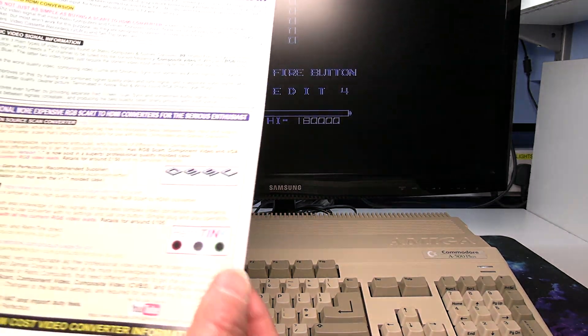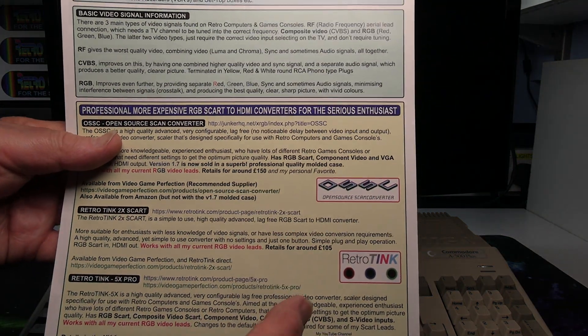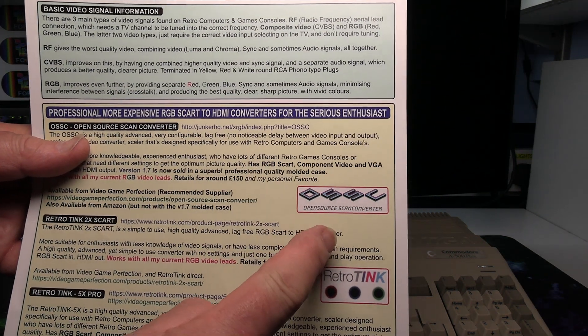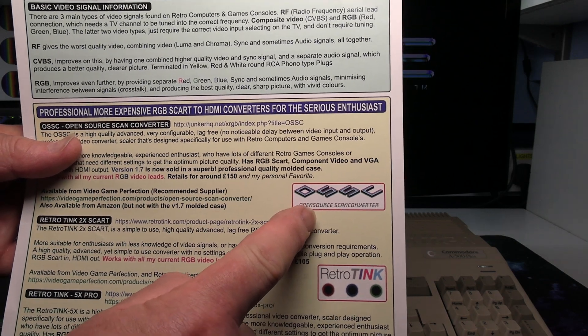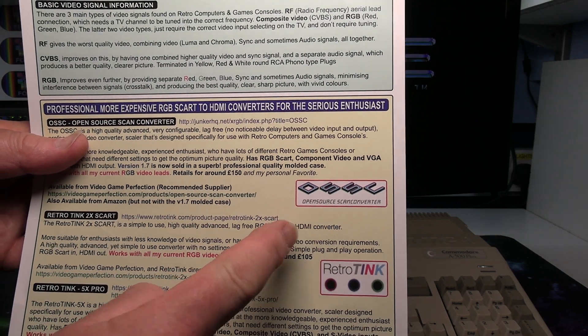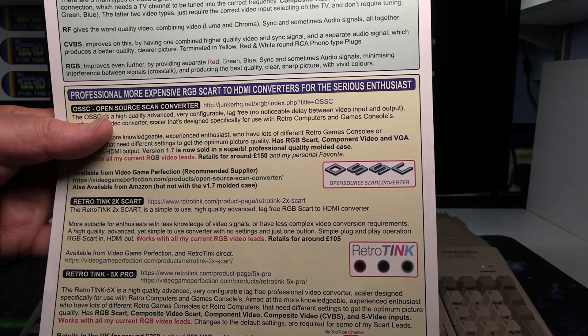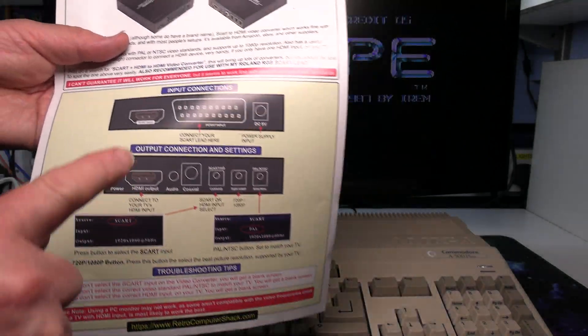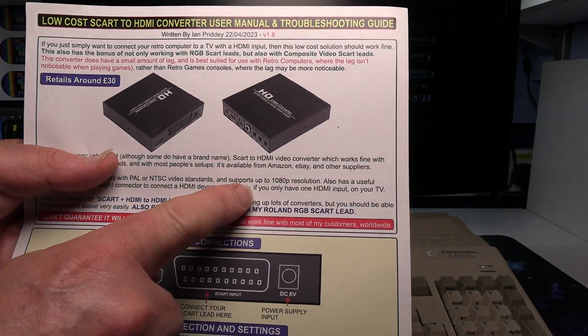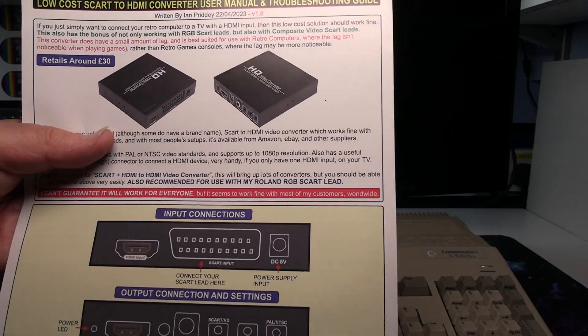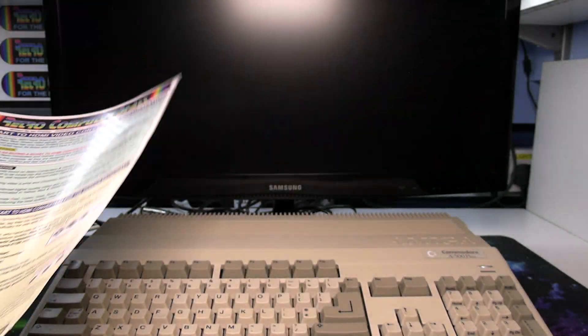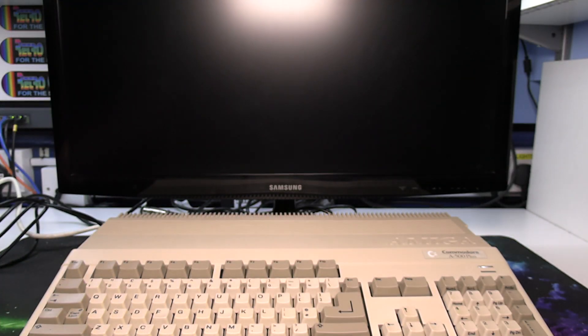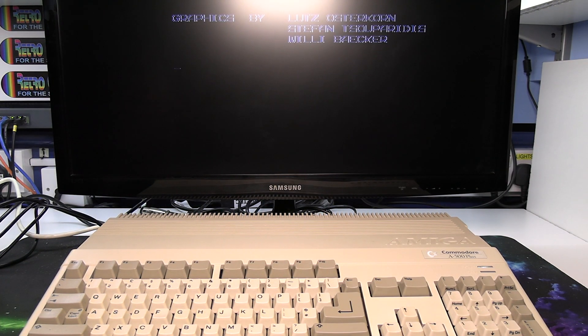Also all my RGB SCART leads are compatible with these professional HDMI SCART to video converters. The Retro Tink, the OSSC and this low cost one that I recommend as well. However I'll do a different video for that. So if you want any information about that look out for the next video.